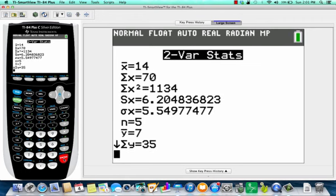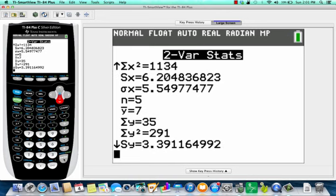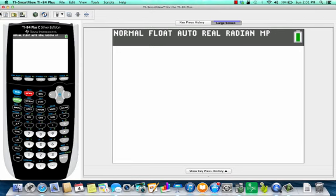X should be set on L1 and Y on L2. We go down and calculate, and it gives us our information. From that formula we need X-bar, Y-bar, and the standard deviation for each one. X-bar is 14, SX is 6.2, Y-bar is 7, and SY is 3.39.